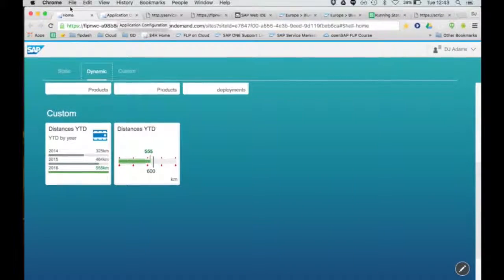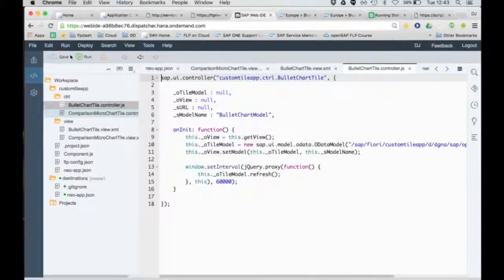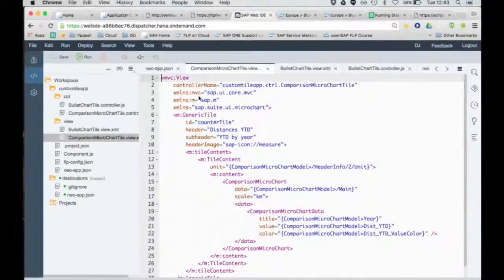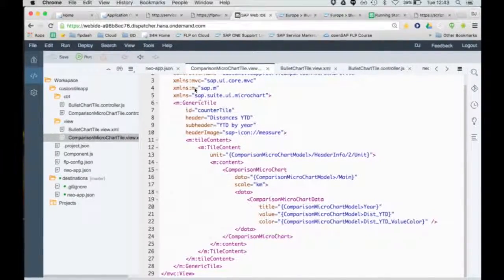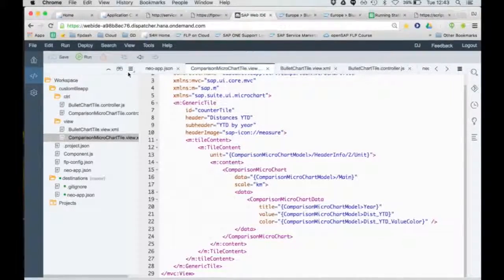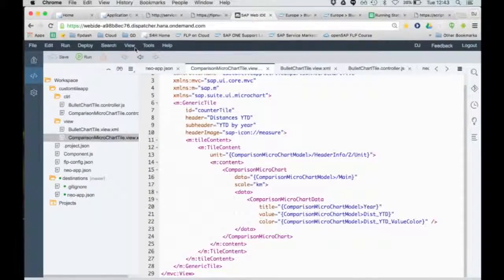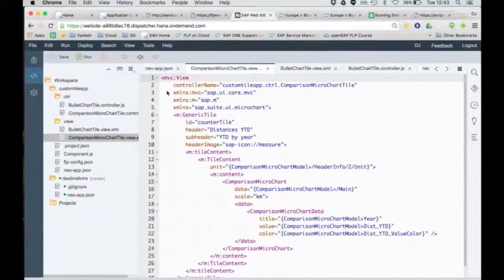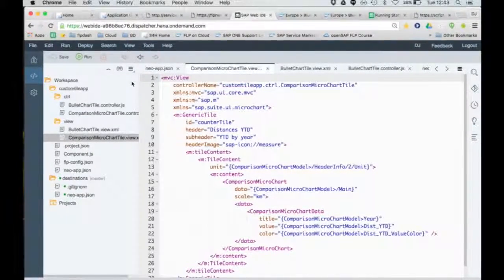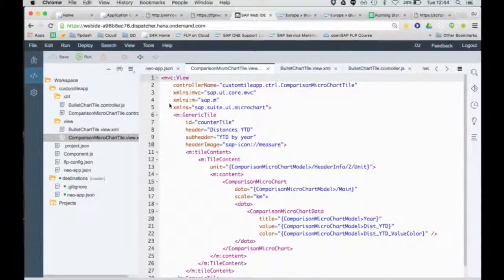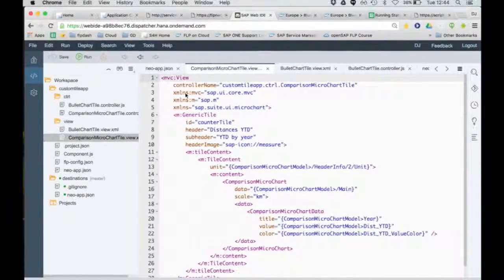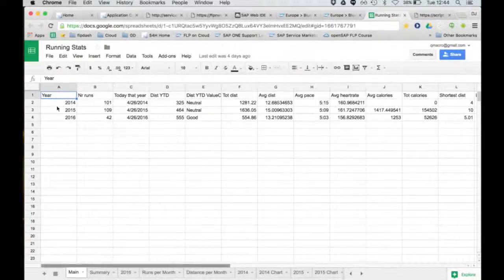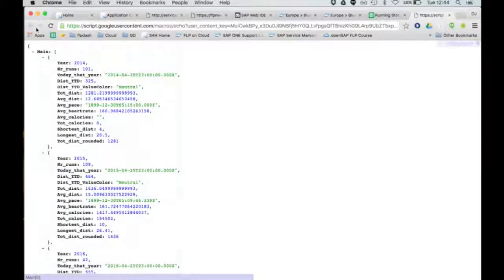So here we go. Comparison micro chart. If you've seen the previous one, this one should be fairly straightforward as well. There's nothing really that new. All I'm doing here again is I've got a generic tile. I've got within the tile content a comparison micro chart also from this SAP Suite UI micro chart library. And I'm binding various properties from the tile contents. There's a unit there, for example. I've got some hard-coded text. But I'm also binding the data for the comparison micro chart to the main, which relates to the main tab of this Google spreadsheet. Because when you expose the Google spreadsheet as JSON, you get something that looks like that.